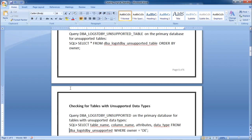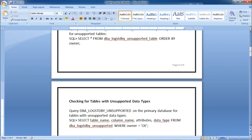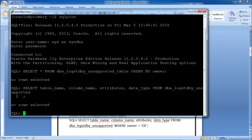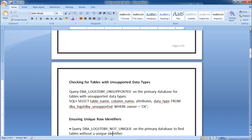Next, check tables with unsupported data types. Query DBA_LOGICAL_STANDBY_UNSUPPORTED on the primary database. You can check for the OE user or Scott user or any schema. The result shows no rows selected — no unsupported data types are found; everything is supported.